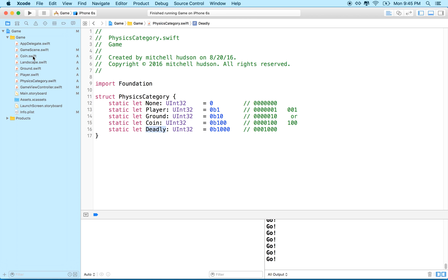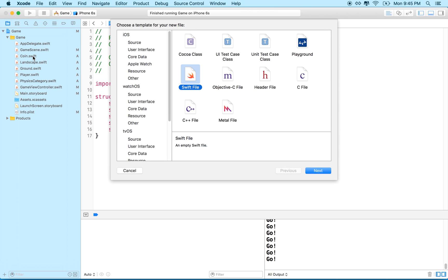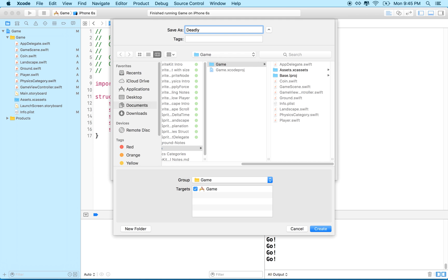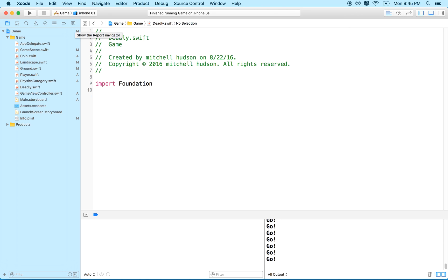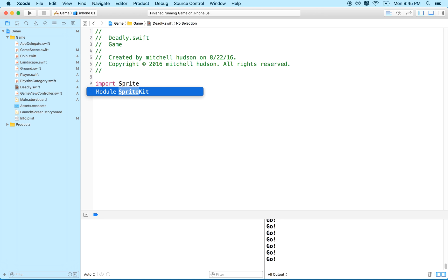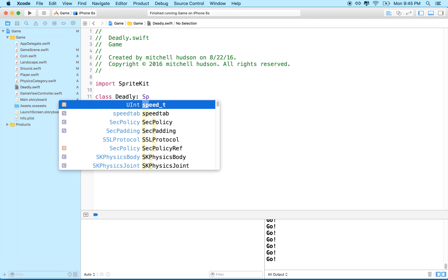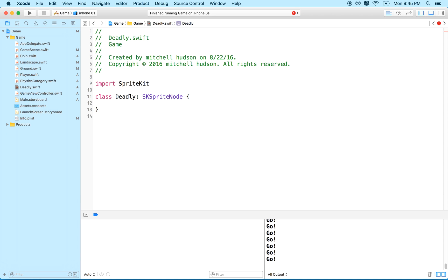Now let's make a deadly object. Let's make a new Swift file — we'll call it deadly class. It could be spikes or different kinds of deadly objects; this will just be our basic deadly class. We'll make it a SpriteKit class called Deadly and subclass SKSpriteNode. Let's give it an initializer.